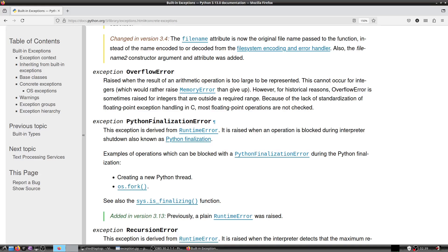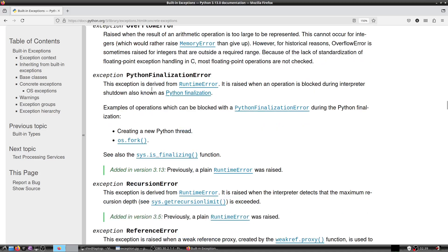Hello and welcome to this video on Python 3 programming. We were going through exceptions and had covered till OverflowError, so we will resume at Python Finalization Error.